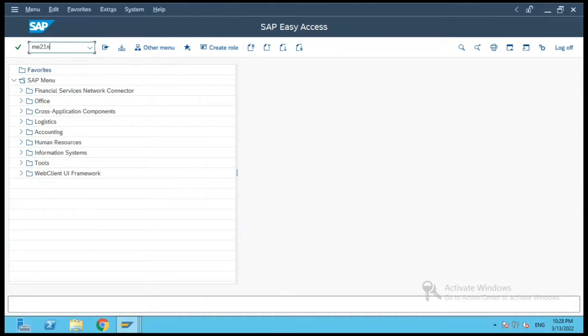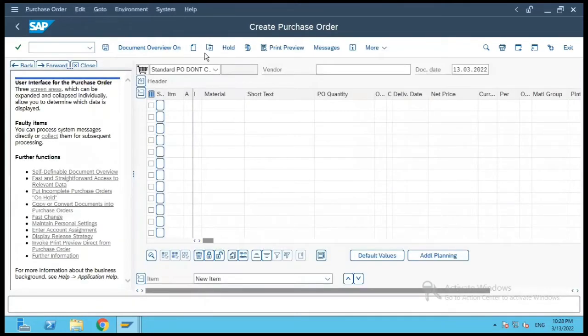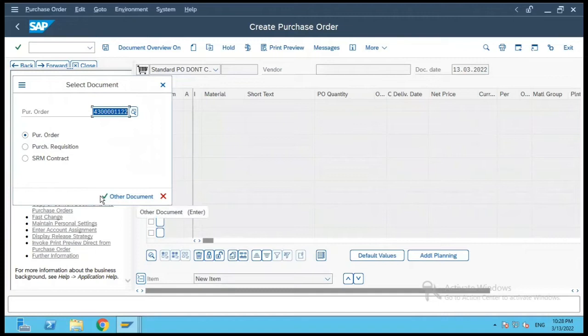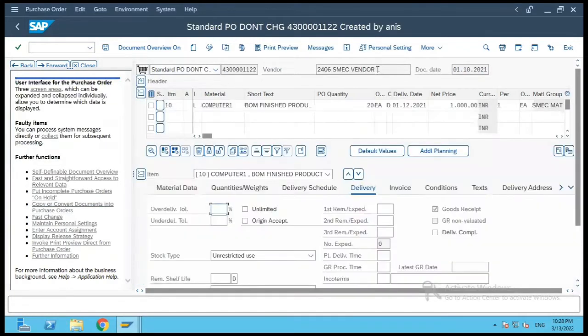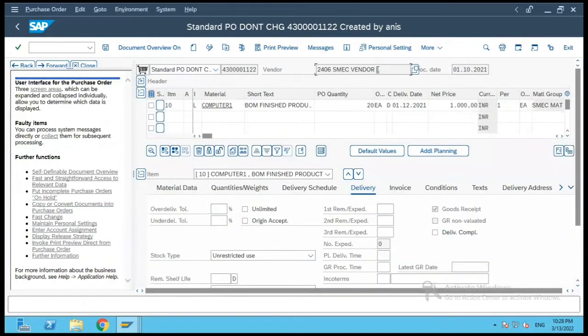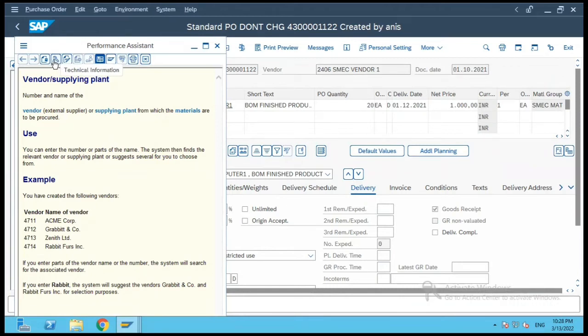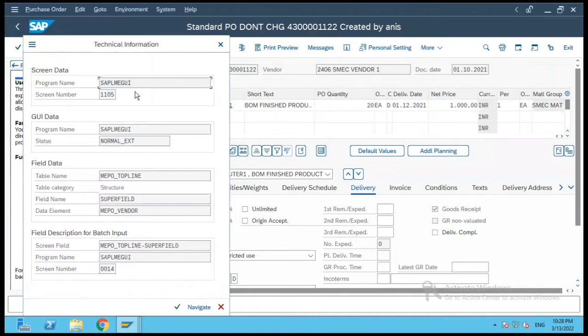So let's go to ME21N and I will select a PO which is already existing so that it goes in change mode. Now let me click on F1 so that it gives me the technical help, and then let me click on technical information over here. It will show me the screen data.